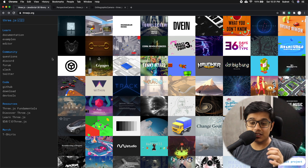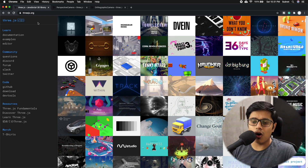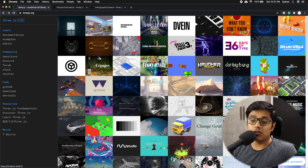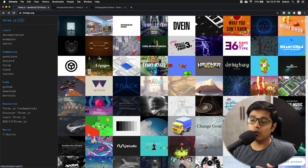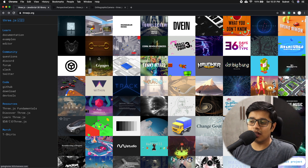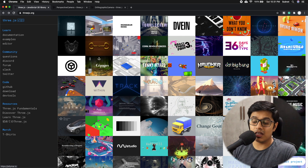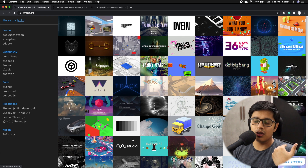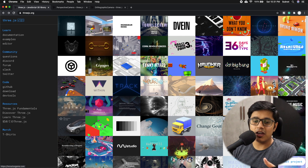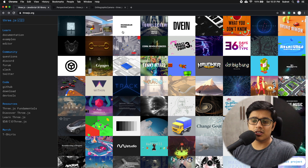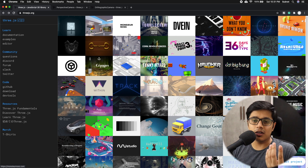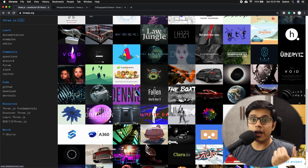First, we'll go to the browser. You can see this is threejs.org and Three.js has a lot of things - you can create a game, you can have pretty good animations. Go ahead and look at the site.